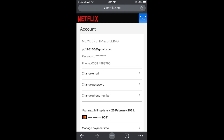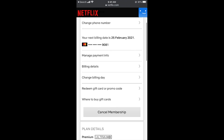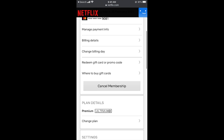Once you are here, simply scroll down. The process is similar if you are on PC — tap your profile icon, tap Account, and then scroll down to find Cancel Membership. Tap on Cancel Membership.